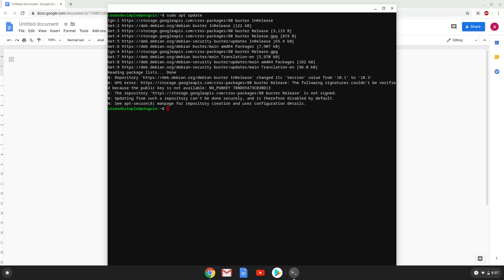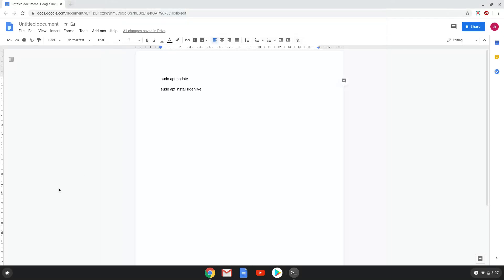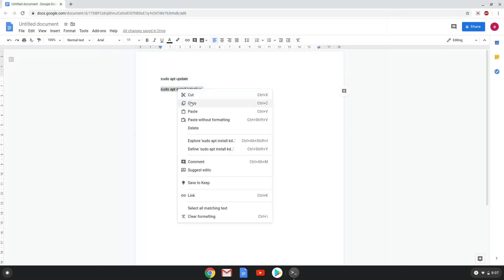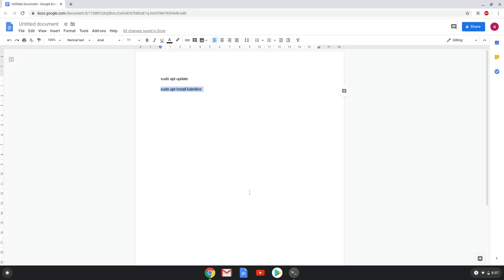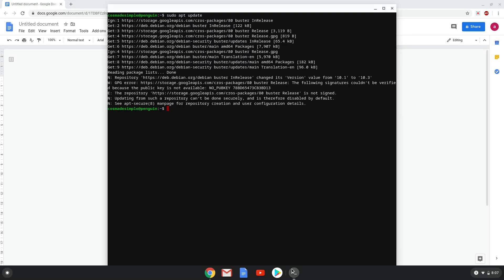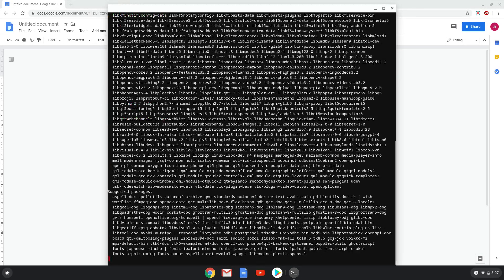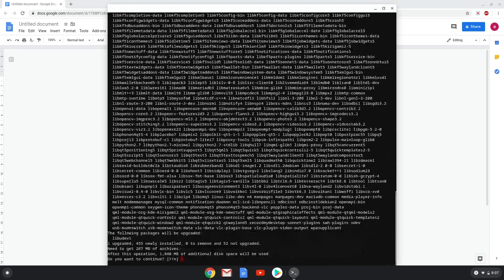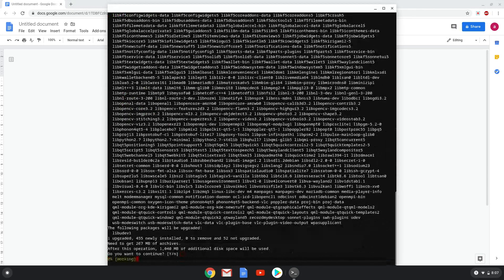Lastly, we install KadenLive and all its dependencies. We will copy the last command into our terminal. Press enter to confirm the installation. This is a long process, so we are going to fast forward it.